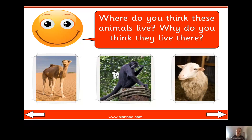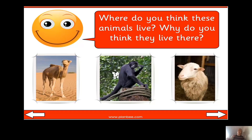Here we have three more animals: a camel, a monkey, and a sheep. Where do you think these animals live - in which habitat? And why do you think they live there? Have a think about what might be in the habitat that will help them to survive and how their bodies have adapted to living in that habitat. Pause the video now and have a think.